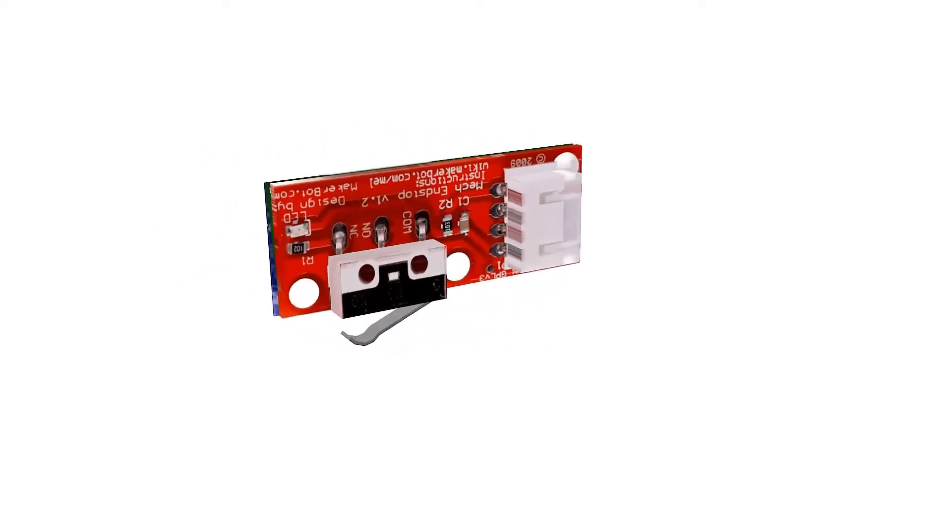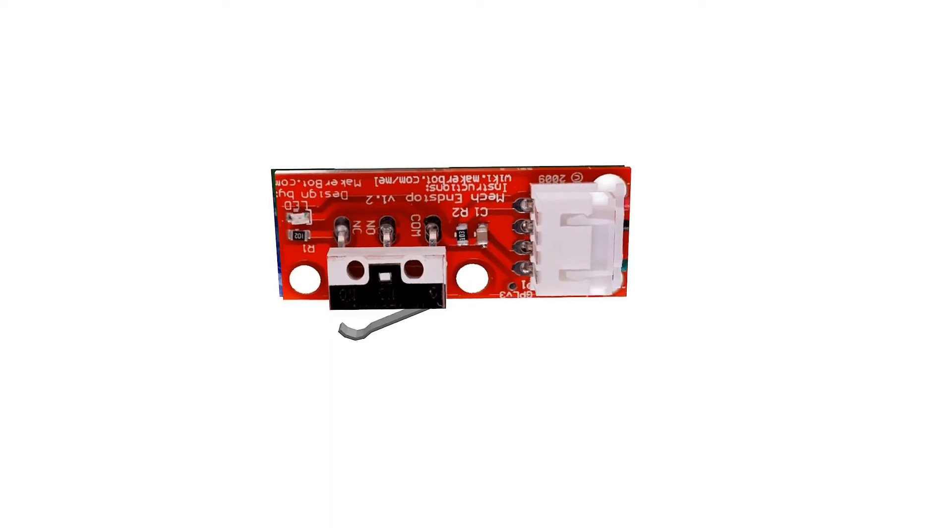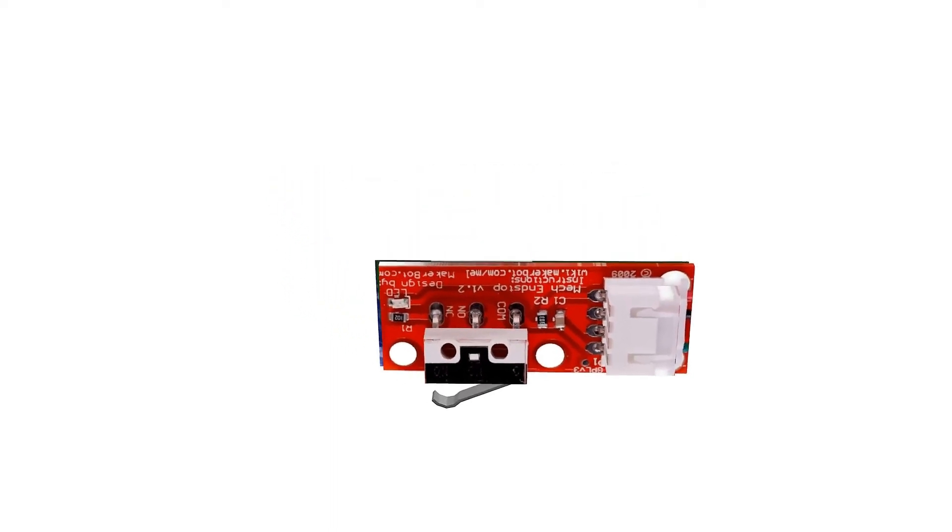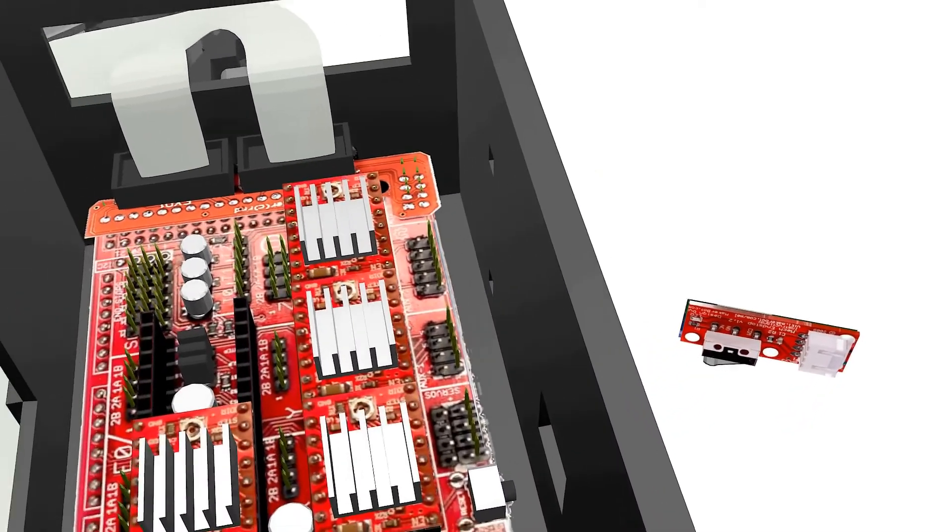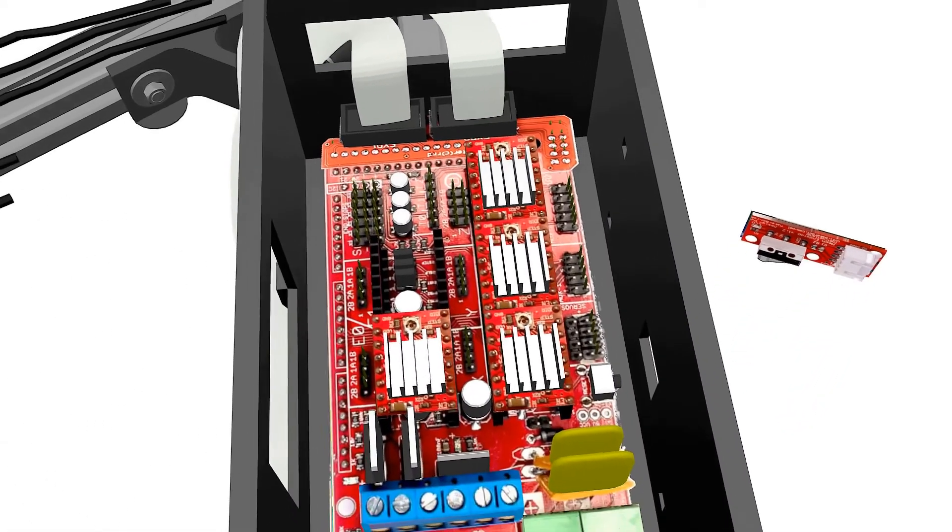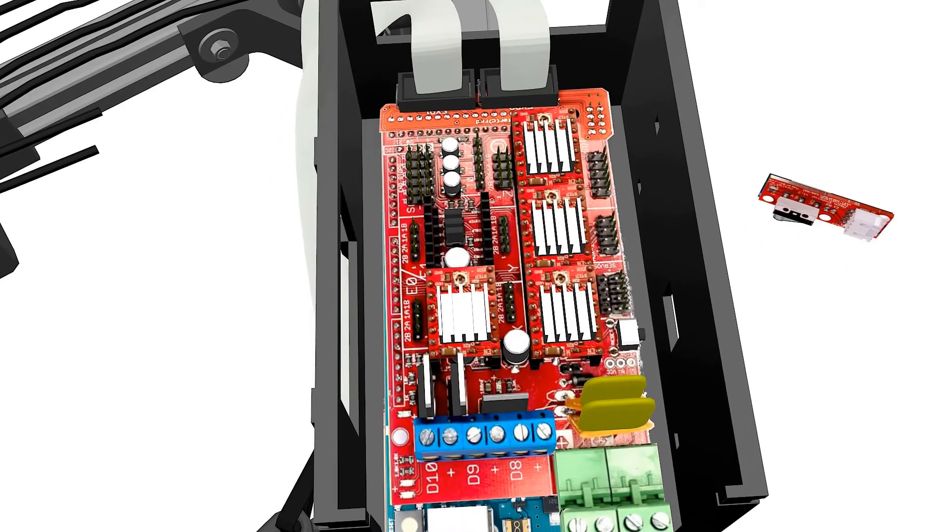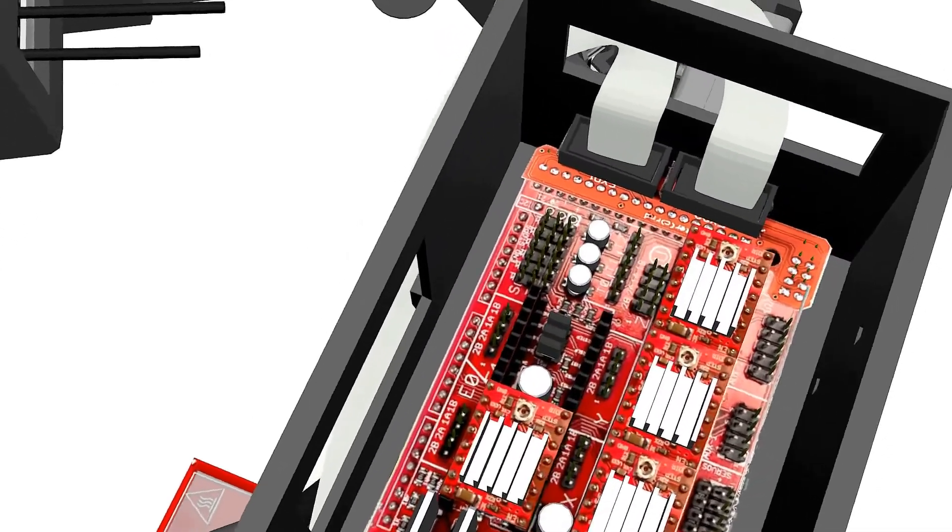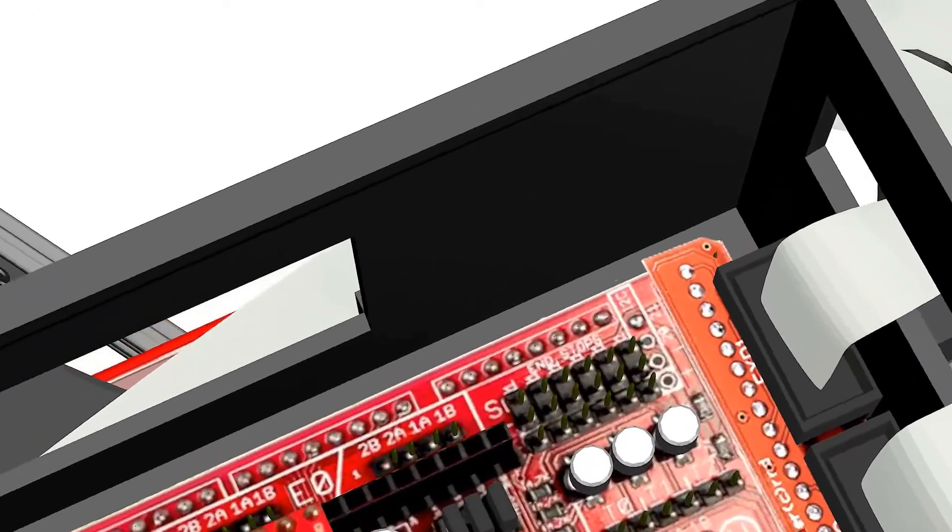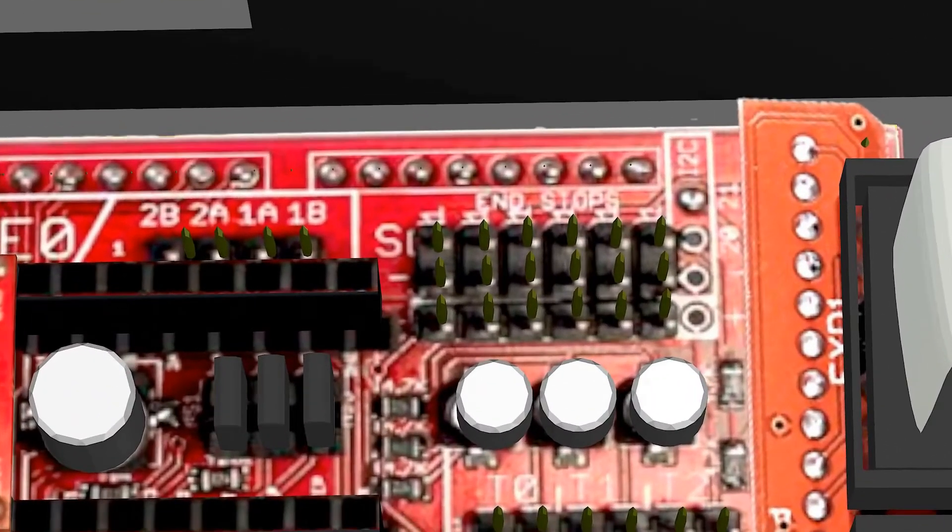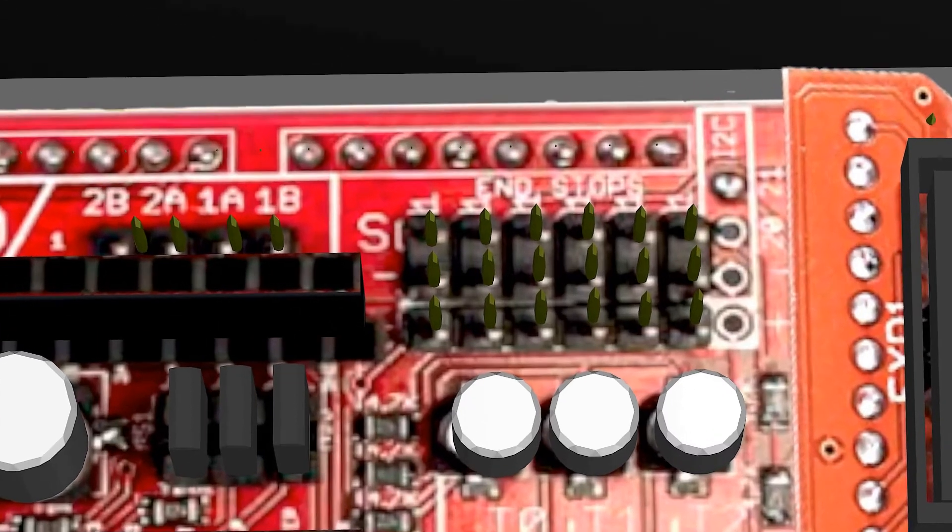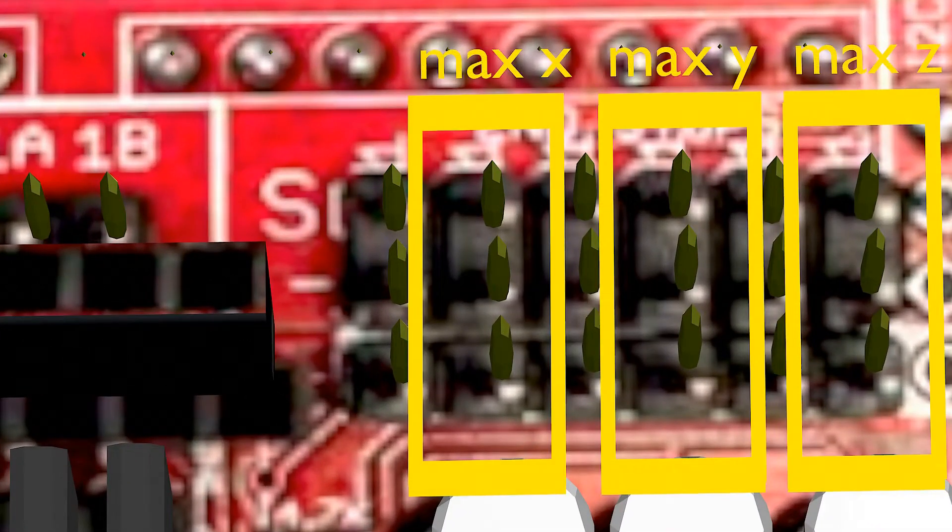It should be noted that these mechanical end stops may come wired in different directions. Check the three end stops and make sure all of them have the same orientation for the metal switch. We need to be sure that we're not making any mistakes while connecting them. If we connect them upside down, they will irreversibly blow up your 5V voltage regulator, rendering the Arduino Mega useless. We don't want that.